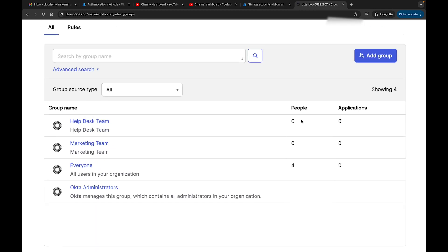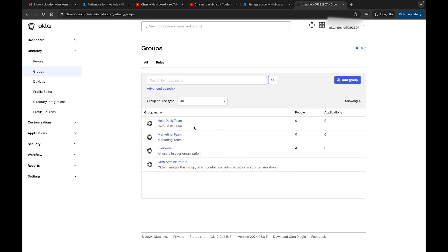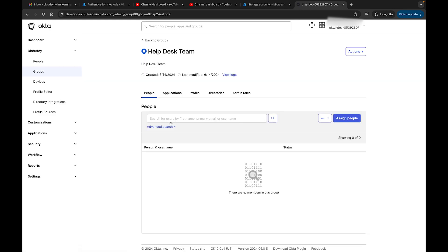Right here it lets us know how many people do we have in here, how many applications do we have. Right here we have zero individuals in this Help Desk Team.